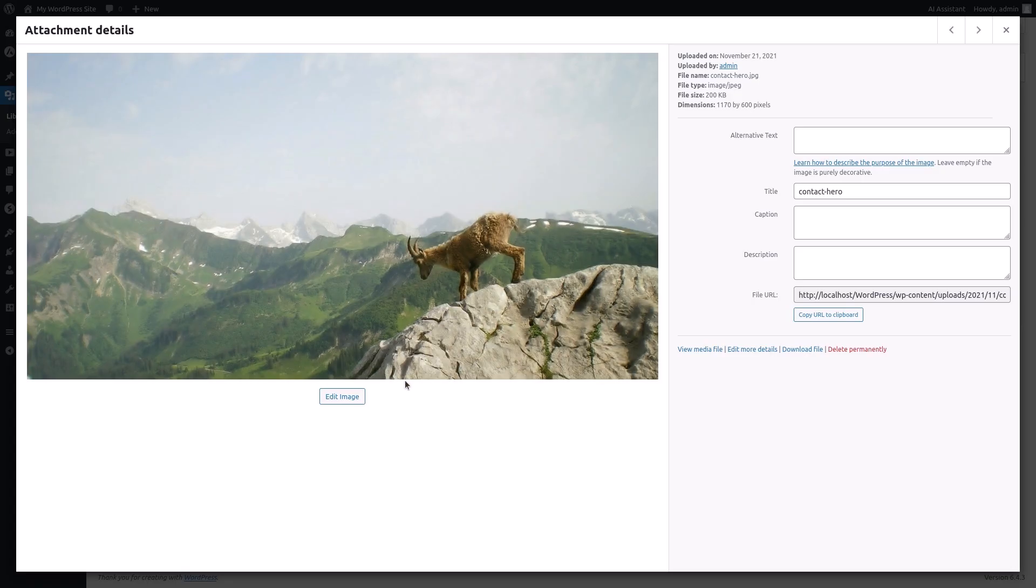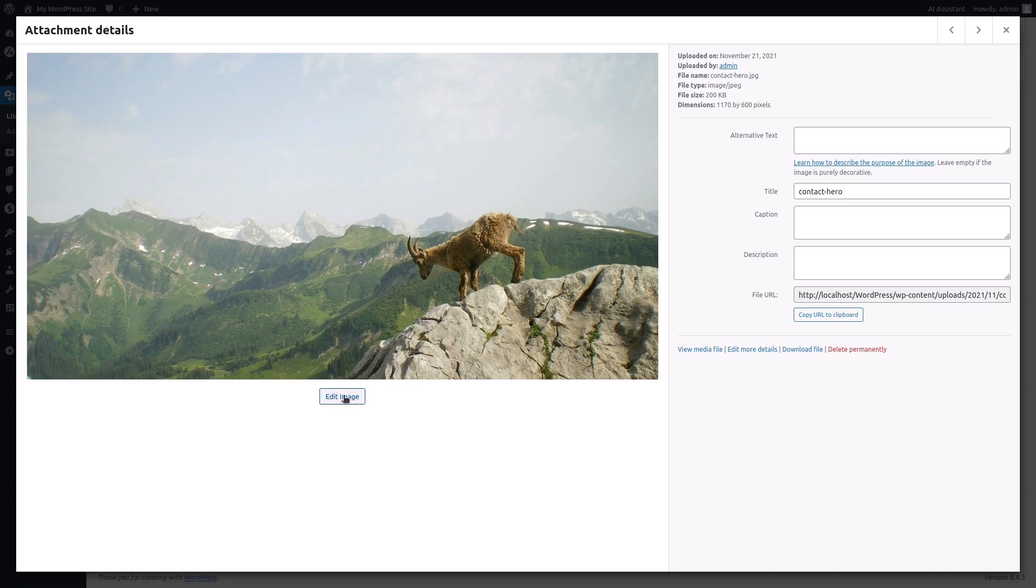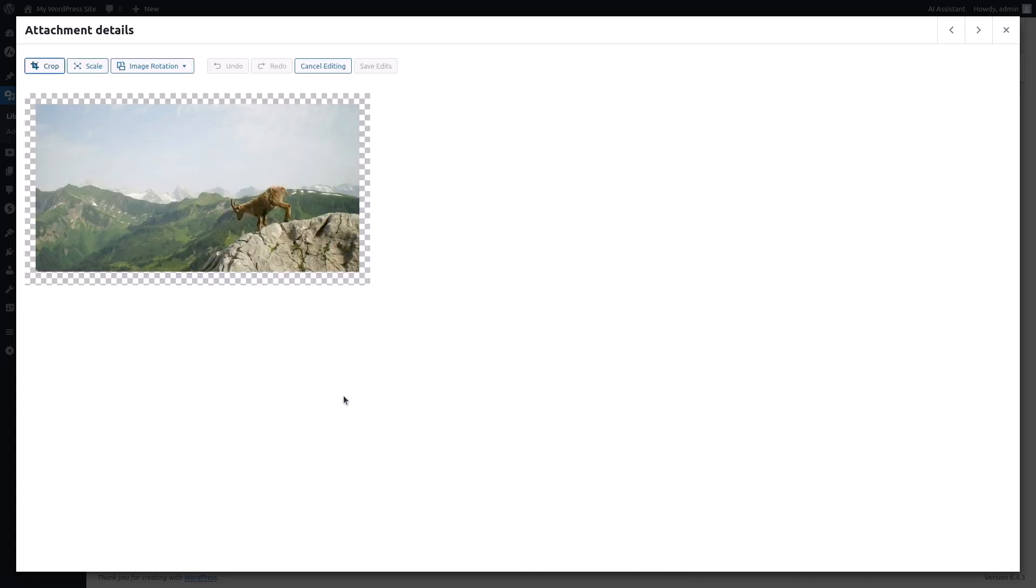This opens the attachment details page for the image. Click on the edit image button below the image preview. Now you'll see the image editing interface.